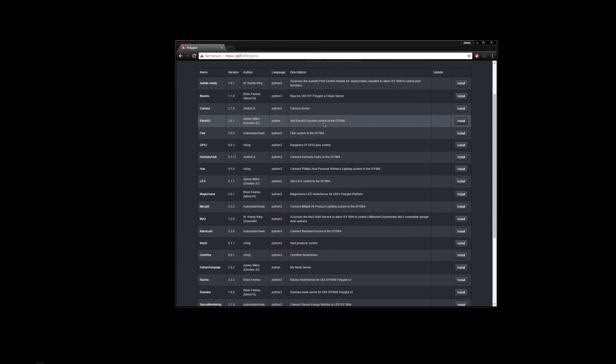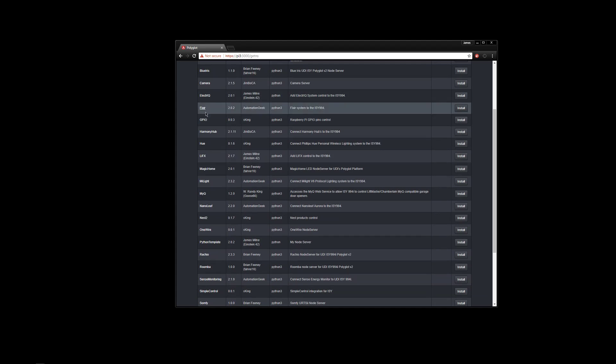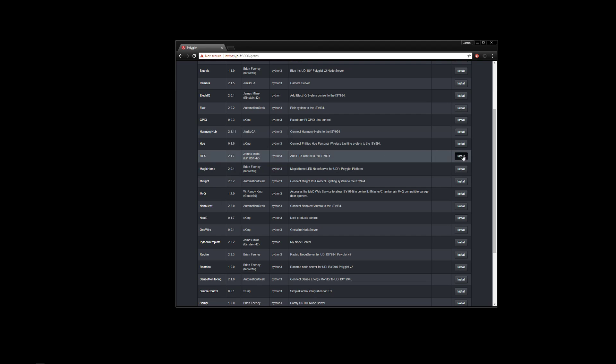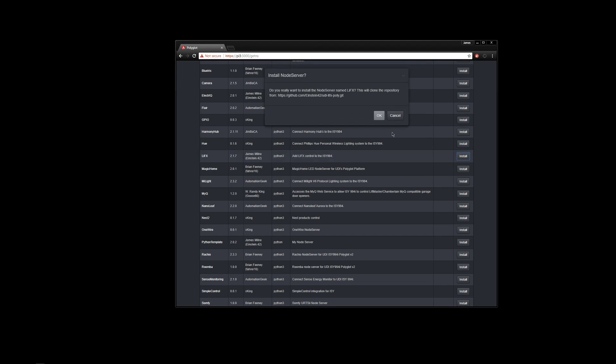So what I would do is I just come in here, find you a couple that you want to test with. You could use LIFX, Hue. I'll use LIFX here. So we'll just hit the install button. It'll ask us if we want to, if we really want to install it.